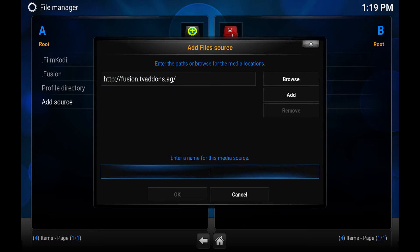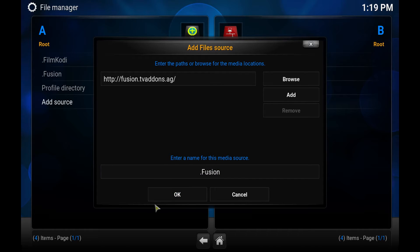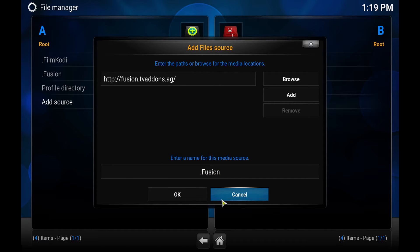And you can name it. I named mine Fusion as you'll see in the box. And then you just hit OK. I'm just going to hit cancel because I've already got it installed.